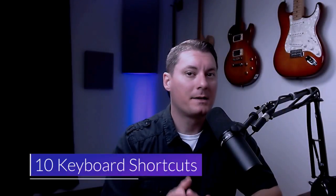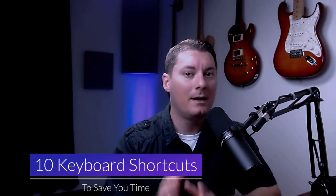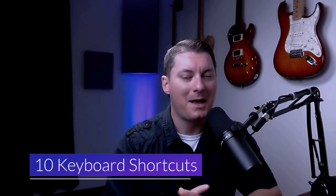Today we're going to discuss 10 keyboard shortcuts to save you a ton of time in Cakewalk by Bandlab.